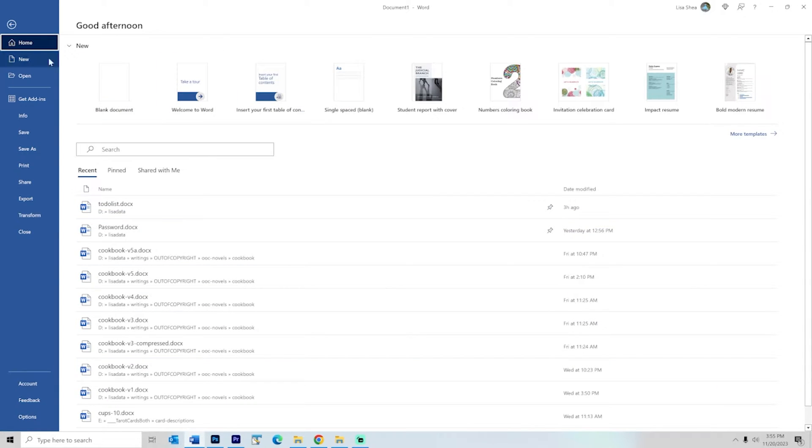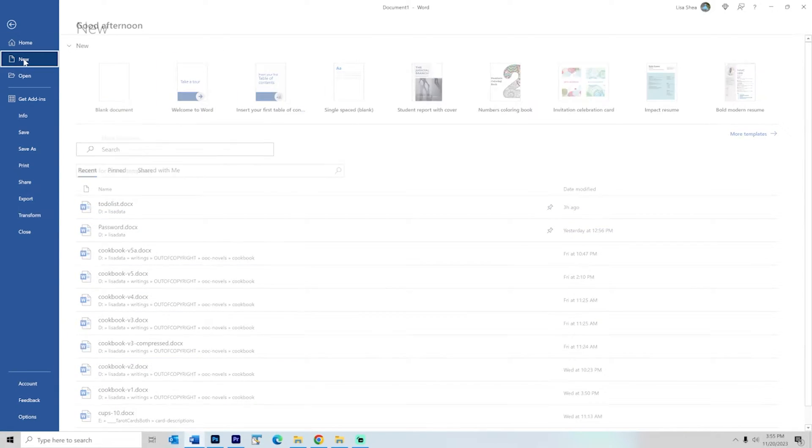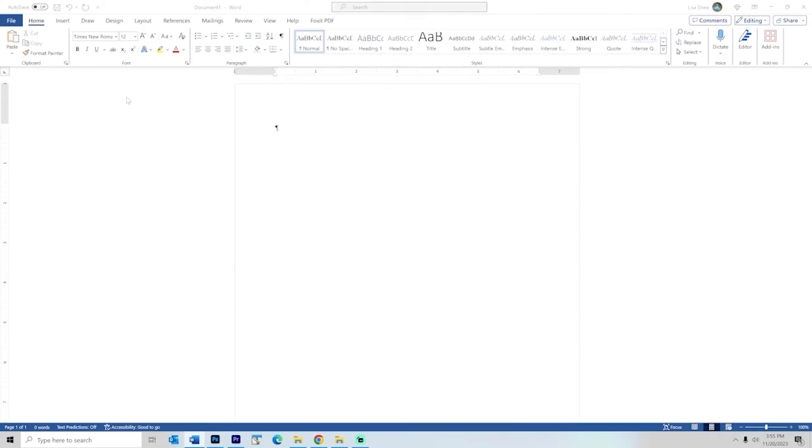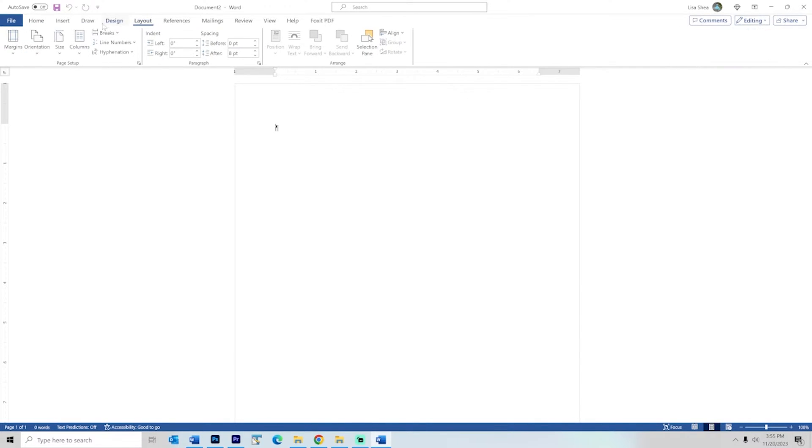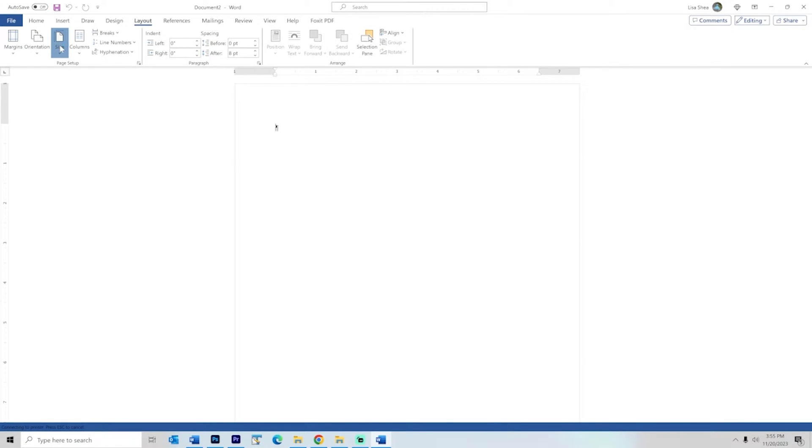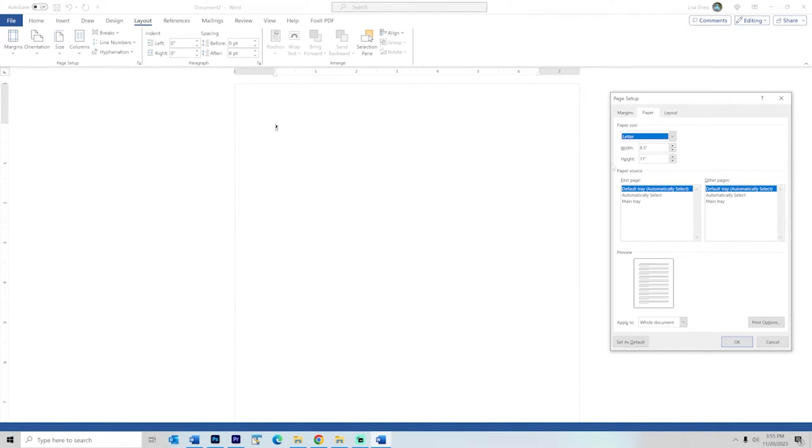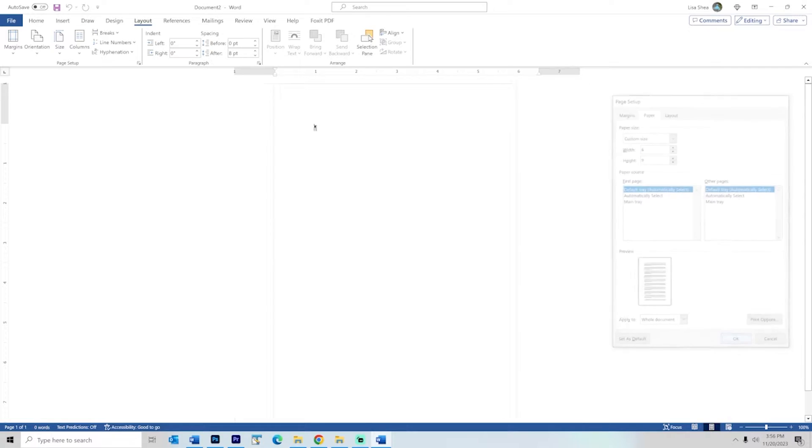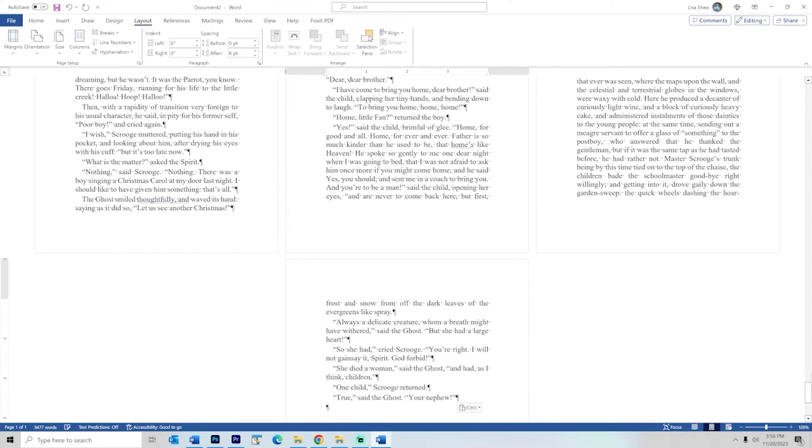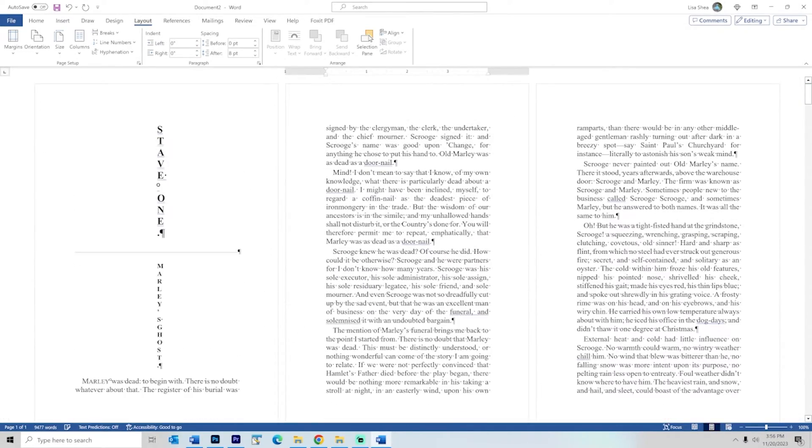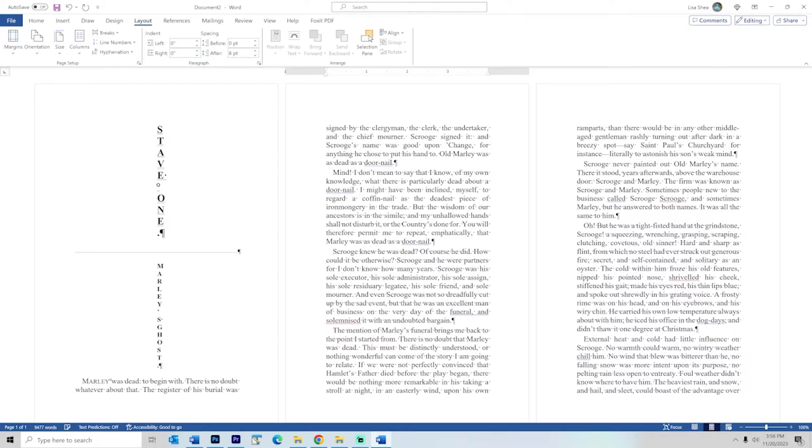So we're going to start by clicking on new to make a new document and we're going to click to make a blank document and I'm going to set this to be 6x9 just to show you how this all looks in a normal book size. So we'll set this to size and we'll set this to 6x9. Alright so now we've got 6x9 pages set up and I'm just going to dump in some text from A Christmas Carol so we have something in here which is a nice out of copyright book.